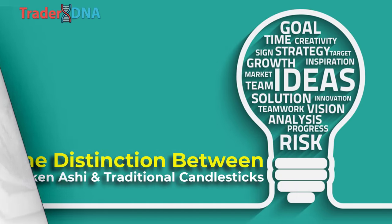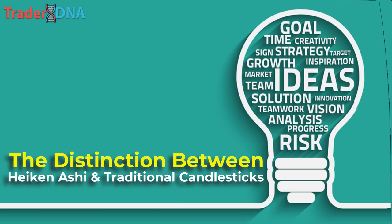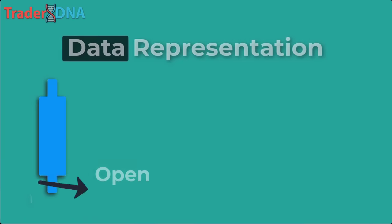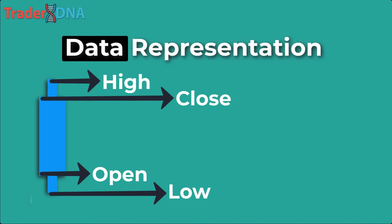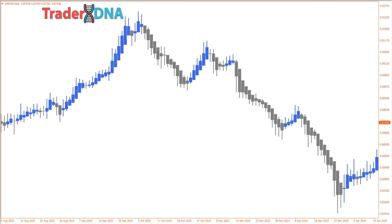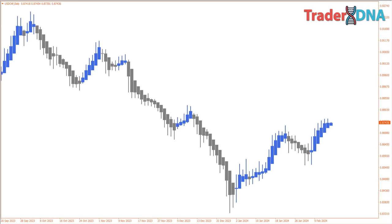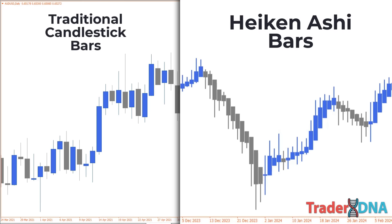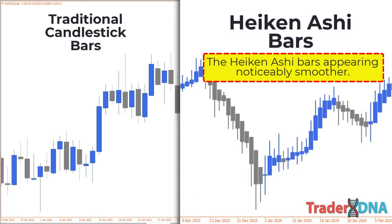The primary contrast between the traditional candlestick chart and the Heikin Ashi chart lies in the methodology of data representation. While the former relies on open, high, low, and close prices, the latter employs a modified formula based on two-period moving averages. This modification results in a smoother chart, facilitating easier identification of trends and potential reversals. Additionally, Heikin Ashi charts tend to obscure gaps in certain price data, contributing to their smoother appearance. The left chart showcases traditional candlestick bars, whereas the right chart displays Heikin Ashi bars — the Heikin Ashi bars appearing noticeably smoother, attributed to their unique computation method utilizing moving averages.